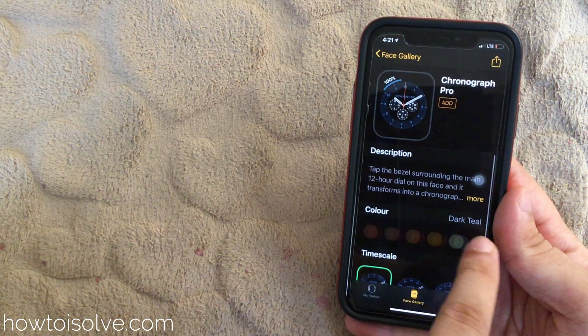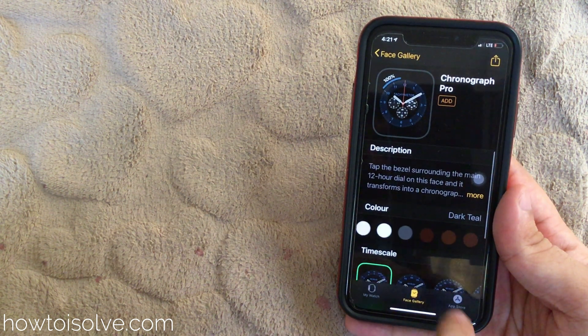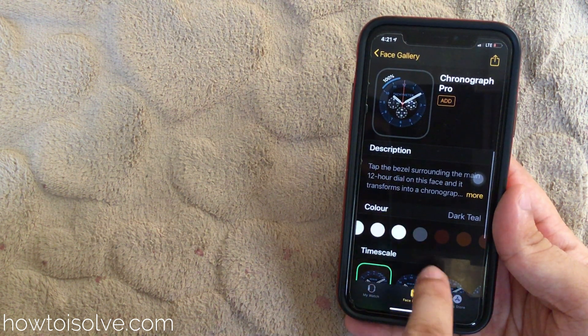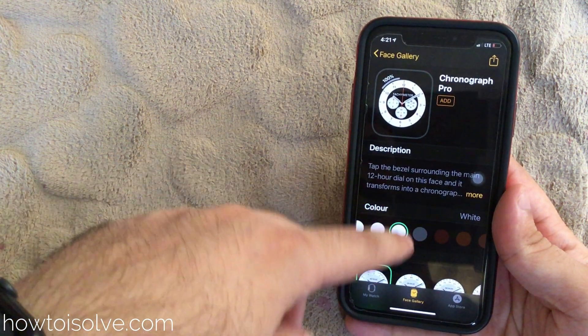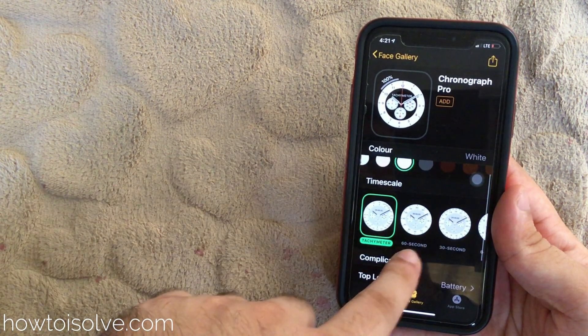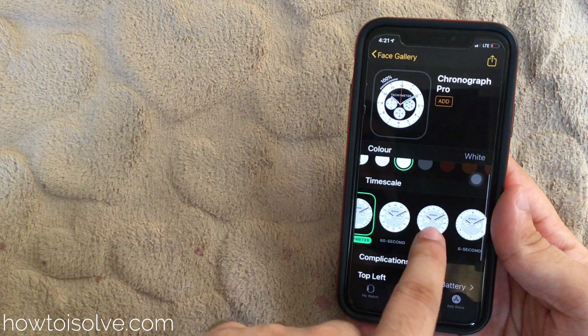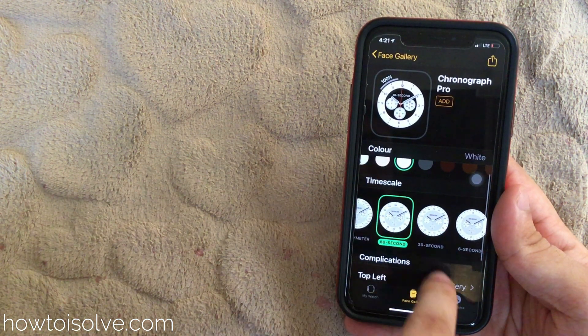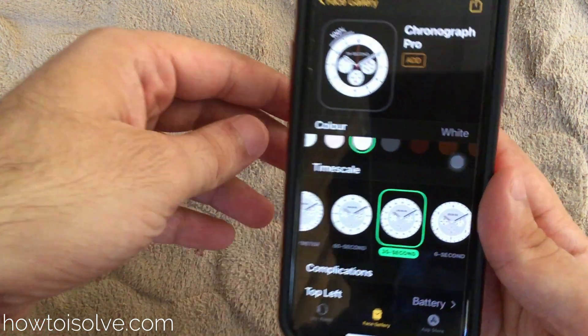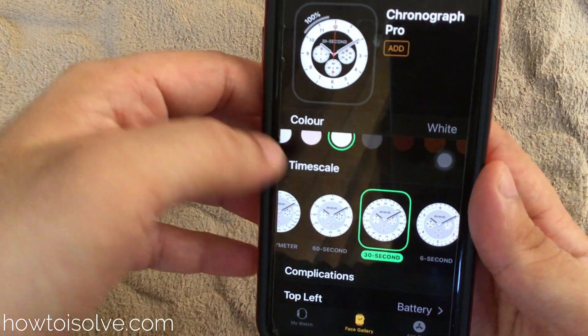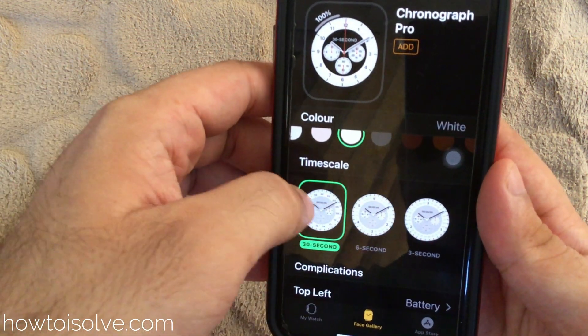Here are hundreds of color options that you can easily change, and get an instant preview of the Apple Watch face at the top. You can also select the time scale for 60 seconds, 30 seconds, 6 seconds, and 3 seconds.